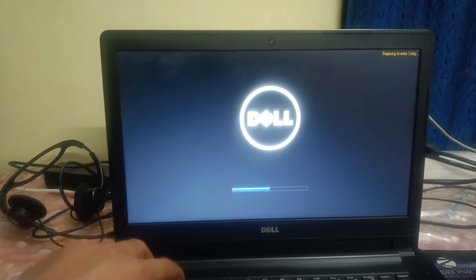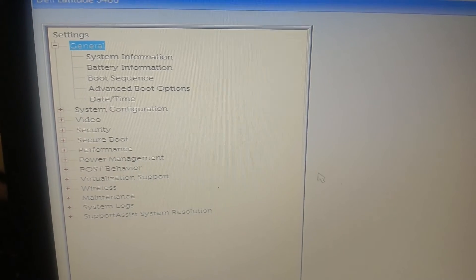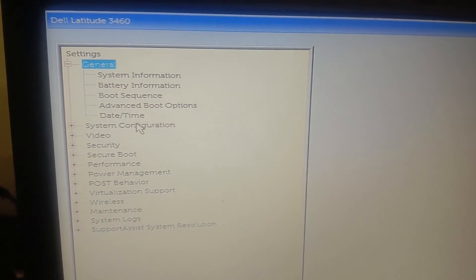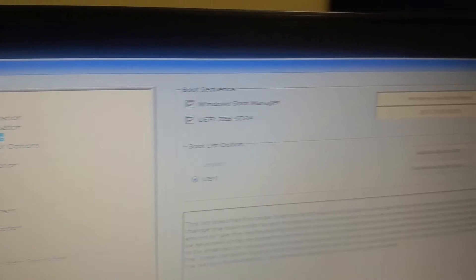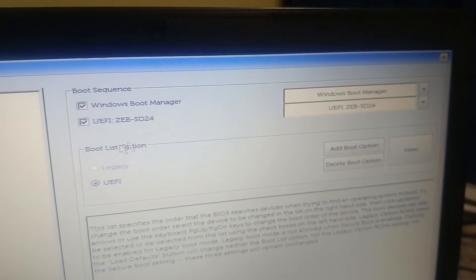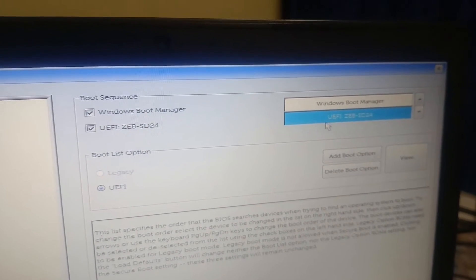Press the BIOS key to enter the BIOS. Once you go into the BIOS on any device, go to Boot Sequence. In the Boot Sequence, you need to select the hard drive as the first priority.